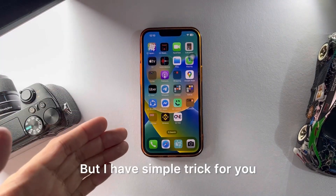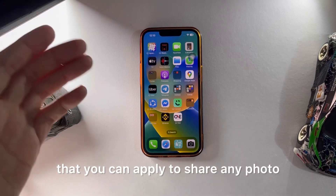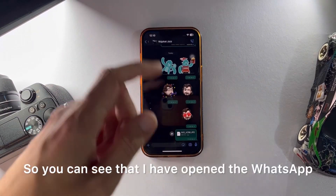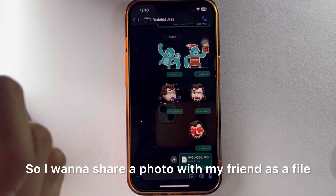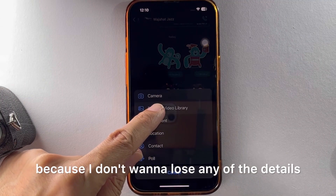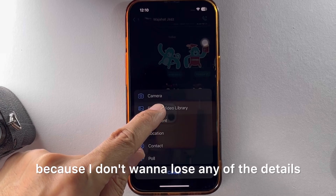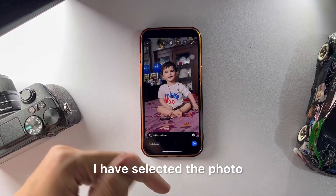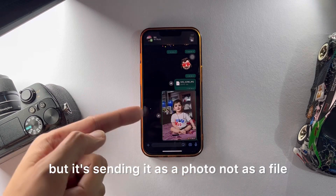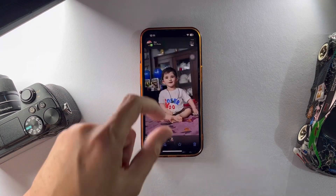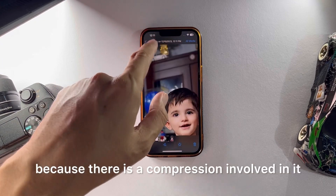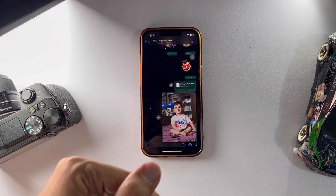You can apply this trick to share any photo or video as a file to your friend. As you can see, I have opened WhatsApp. I want to share a photo with my friend as a file because I don't want to lose any of the details. I have selected the photo and I want to send it, but it's sending it as a photo, not as a file. If you zoom in, you will lose some pixels because there's compression involved.